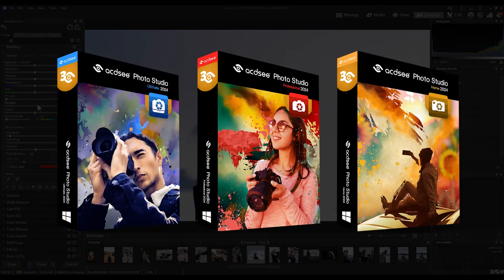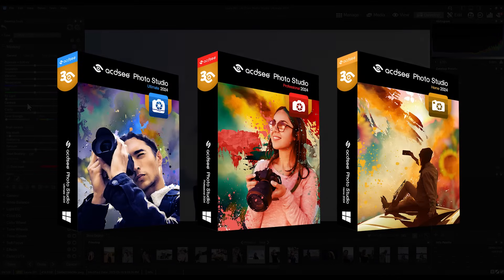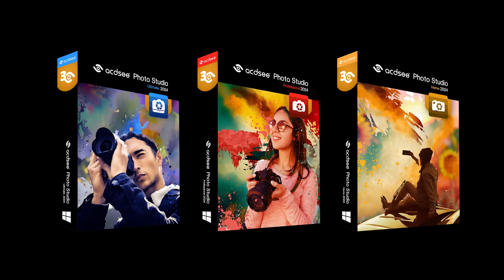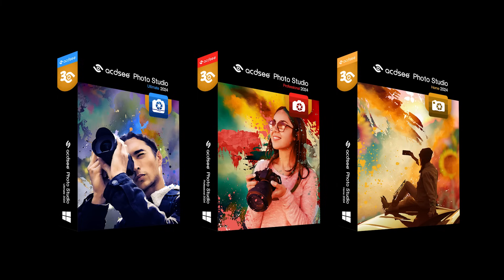Stay tuned for more tutorial content as we approach the release date, and always please like, comment, and subscribe. Click on the bell icon to be notified when we upload new videos.